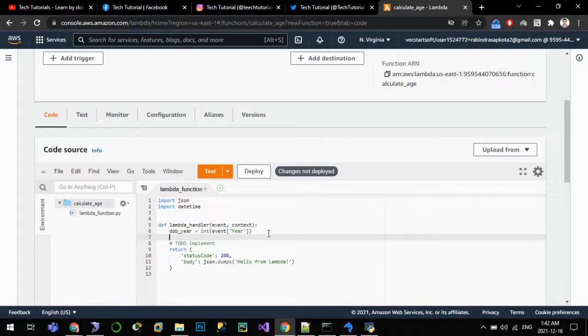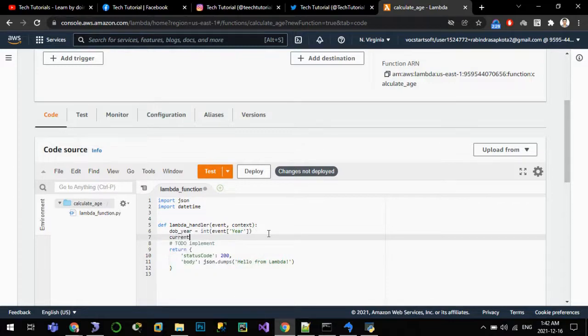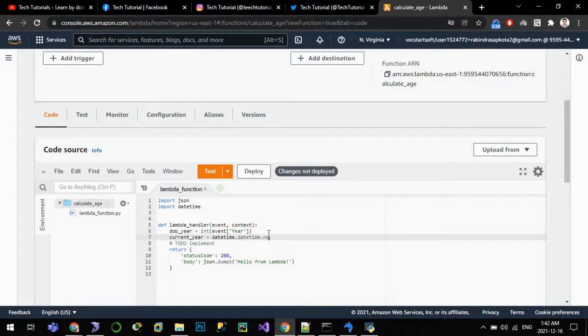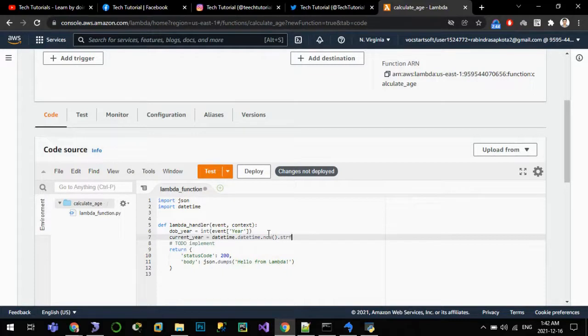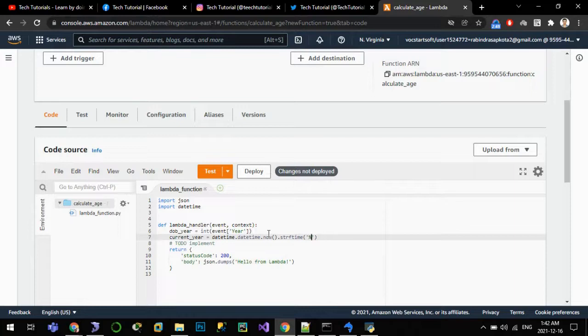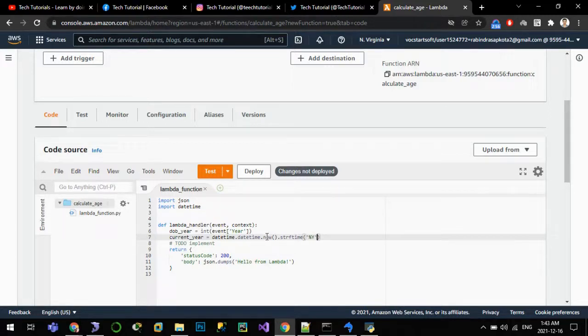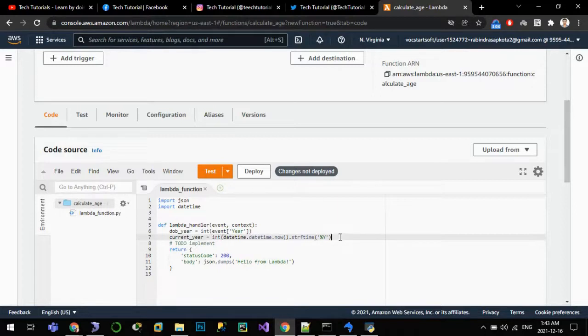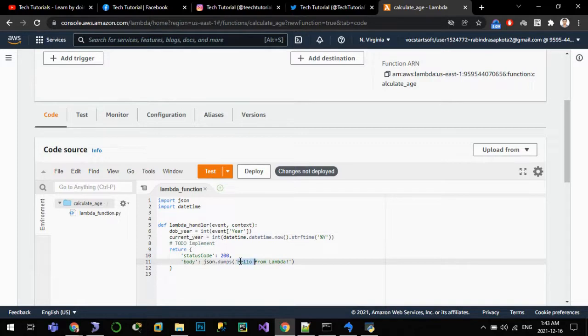Let us convert it into int - it will be our date of birth here. And we require the current year also, so for that we'll use the datetime function. current_year equals to datetime.datetime.now.strftime percent Y. It will extract the year part of current time and store it in the variable current_year. So let us convert it into integer.